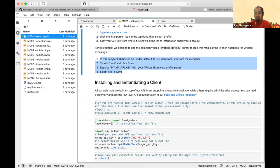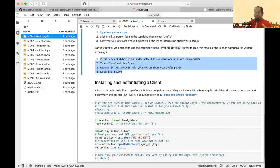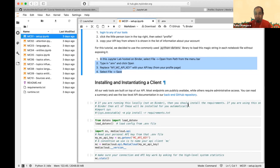It's worth mentioning that this Binder hosting is free, so this virtual machine will disappear after some amount of time — it's a temporary playground. If you want a more permanent setup, you should install it on your machine with Anaconda or something similar. But this is a good place to try things out quickly.